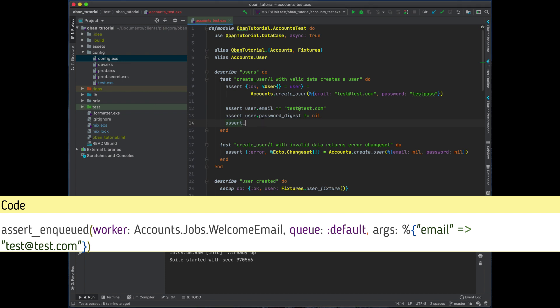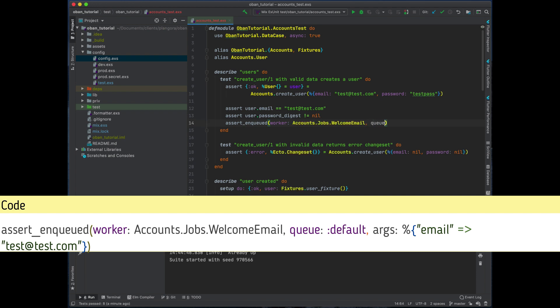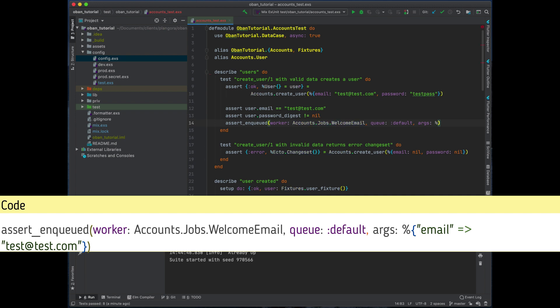What we want to do is we want to assert that the job was enqueued. So there is an assert_enqueued and we assert the worker. I'm just going to name this worker over here, so it's going to be Accounts.Jobs.WelcomeEmail. It doesn't exist yet. We're going to assert that the queue is going to be part of default queue because if you guys remember we only have one queue configured, and we can also assert the arguments.